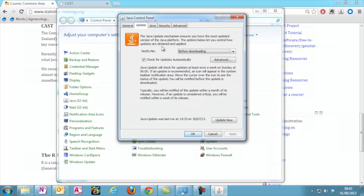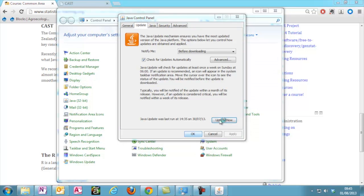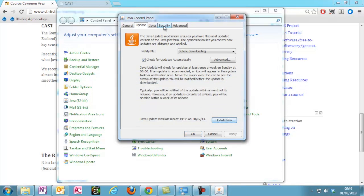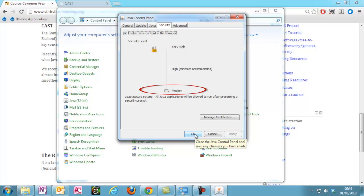You can check for updates on the Update tab. You should ensure you are checking for updates automatically. But in case you haven't been, you can click Update Now. The other thing to do in the Java Control Panel is change the security settings. To run CAST properly from your local computer, you need to make sure the setting is on Medium.